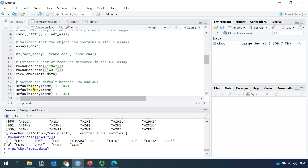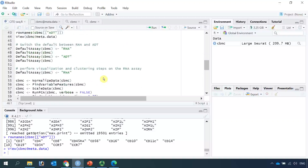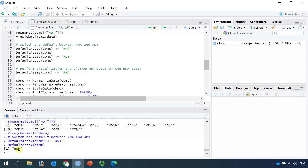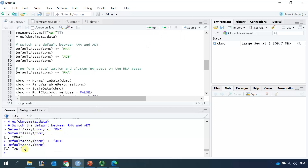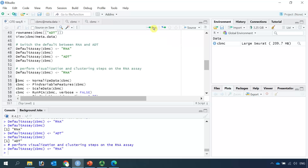We can use the DefaultAssay function to switch the assay between RNA and ADT. If we set the default assay as RNA and check it, you can see the default assay is RNA. We can switch it to ADT and check again — you can see now the assay is ADT. We are going to perform visualization and cell clustering on the RNA assay, so we need to switch back the default assay to RNA. Then we can run the standard workflow analysis.